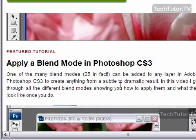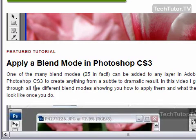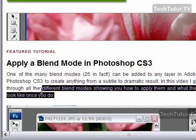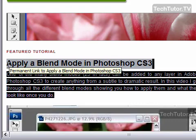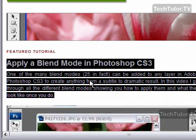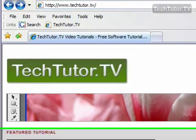First of all you need to make your selection. I'm going to go ahead and click and drag and highlight this paragraph and the title above it. So I have this selected.